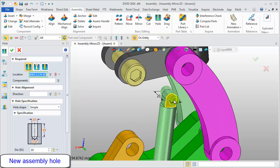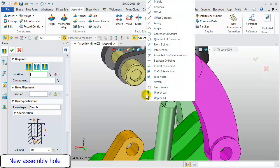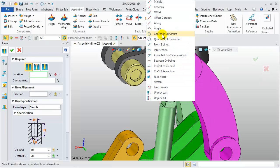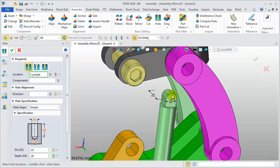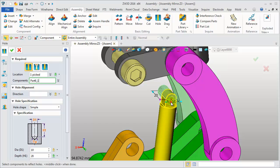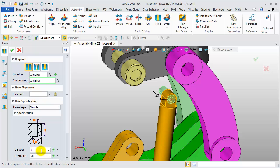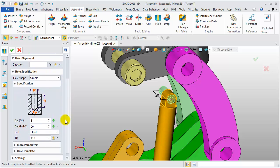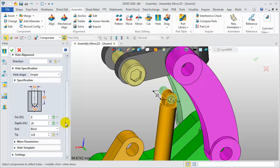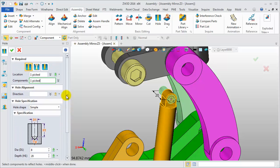Define hole location. Select one or more components. Give suitable hole parameters. Click OK.